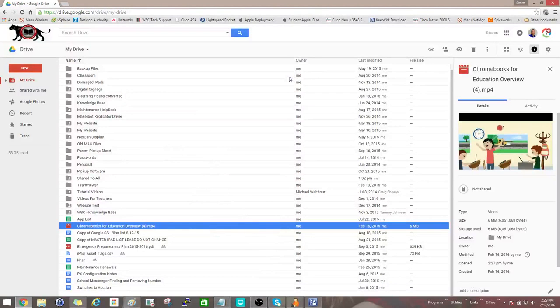This is going to be a tutorial on how to capture a HAR file. A HAR file is an HTTP archive file, and these are used by Chrome and I believe Firefox.